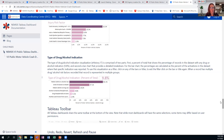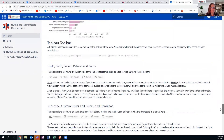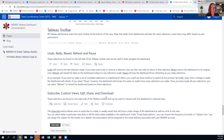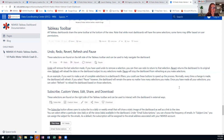At the bottom of all the companion guides, there's a review of the Tableau toolbar. If you want more detail about how to use the Revert, Refresh, and Pause buttons, those are defined there. There's also contact information for Kevin, Laurel, and all of us here at the NEMSIS TAC if you want to reach out, find anything missing, any mistakes, or have questions about a dashboard.